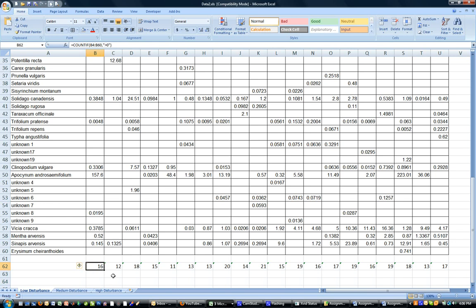As you can see right now these are COUNTIF values — there's a function connected with this — but I just want it to be the number 16 here, and this number should be 12 instead of a function as well.